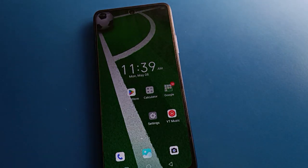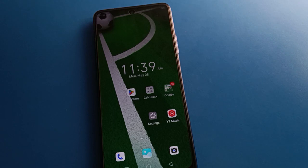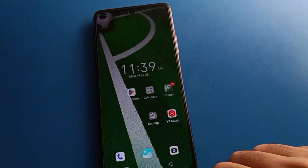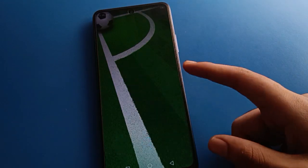Hello friends, welcome back to my YouTube channel. Today we are going to talk about Tecno mobile settings, and I am going to show you Tecno mobile date and time setting. Today's video title is: how to set up date and time, how to use date and time full setting in Tecno mobile, one by one and step by step.